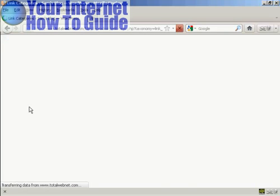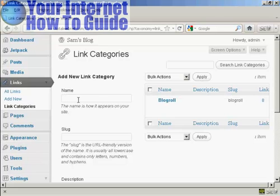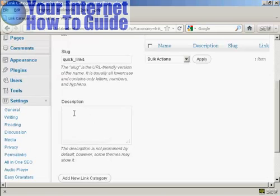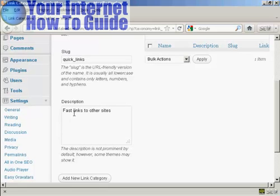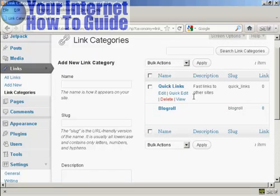Let me show you the link categories. As you can see there is only one category at the moment which is blogroll. If you want to add a new link category it's quite simple — just type in the name of the new link category here. So let's call our new one 'Quick Links'. Then you need to add the slug, which is a URL-friendly version of your name in all lower case, so let's call this 'quick_links'. And then a description — let's call this 'fast links to other sites'. Then simply click here where it says Add New Link Category, and you can see we have our new link category added to the list.